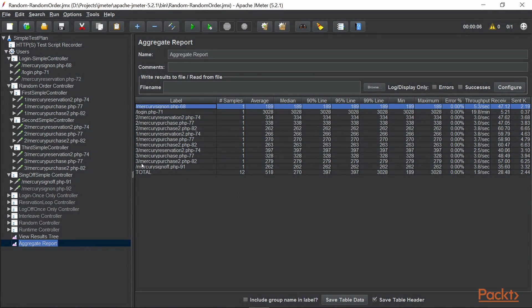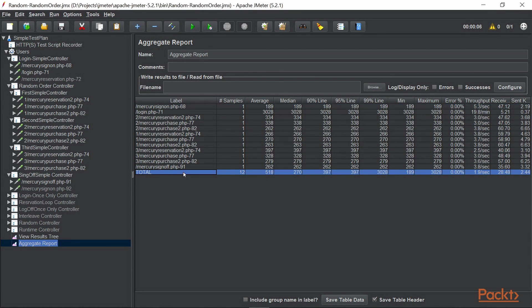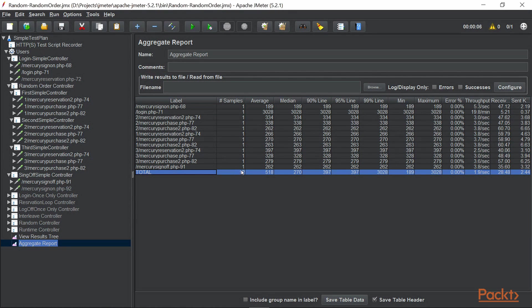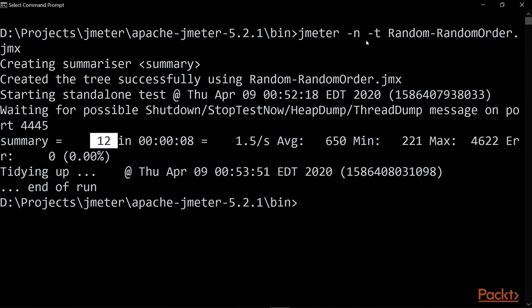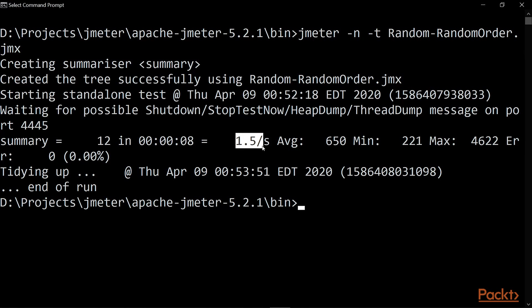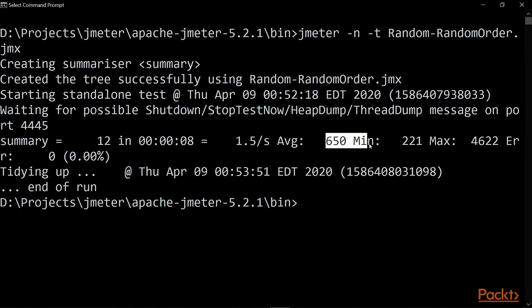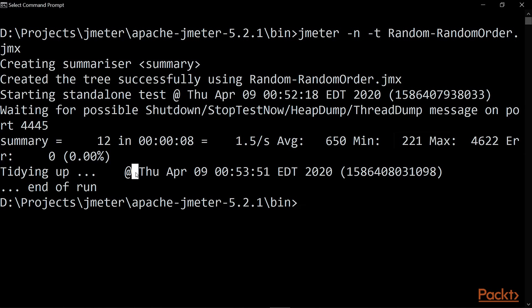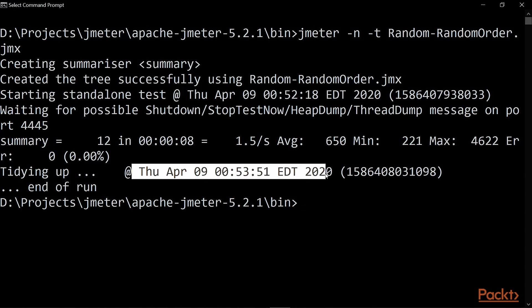Let's quickly compare what we have in JMeter. If you notice here also, the total number of the samplers is 12 which matches. Then let's see what we have. Here it took around 0.8 seconds to run the test. Then we have the average time it took per sampler, then the minimum time and the maximum time and so on. And the timestamp when it started the test and when it ended the test.